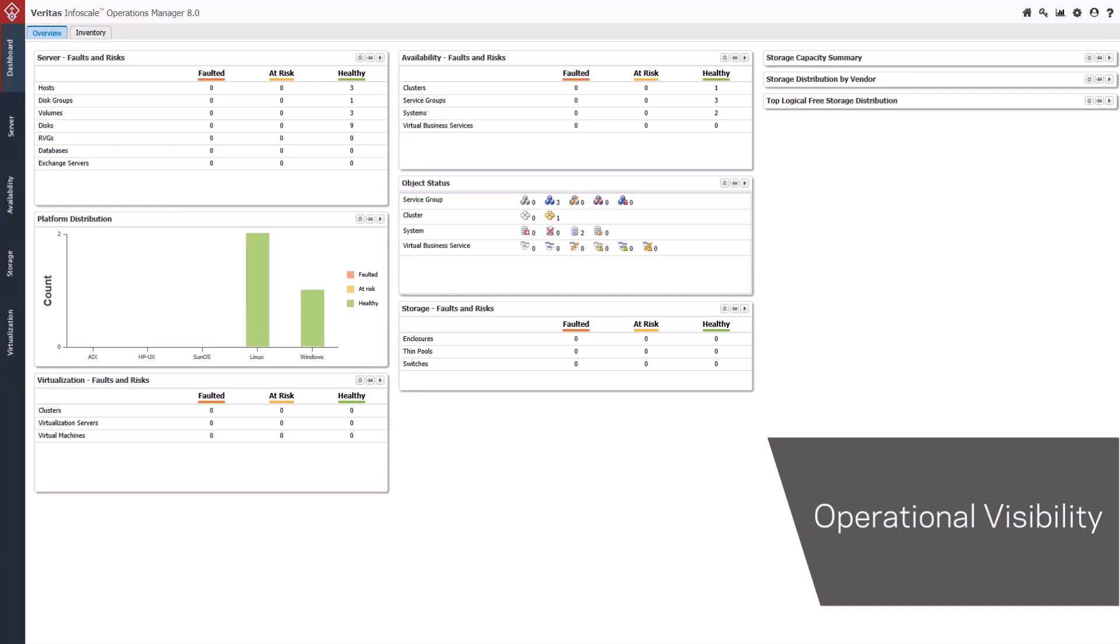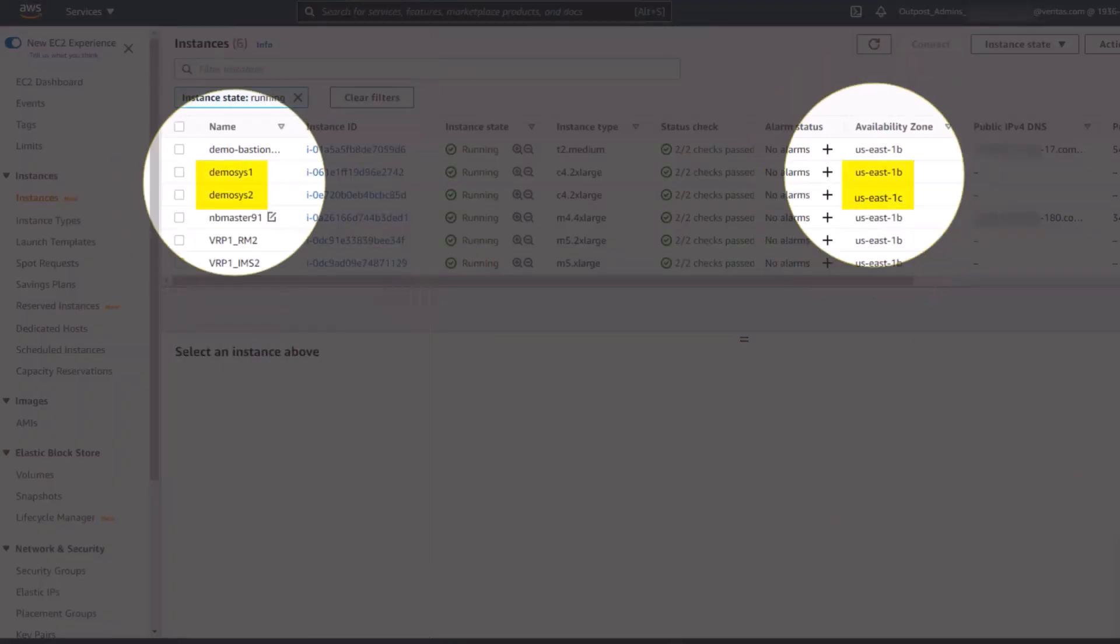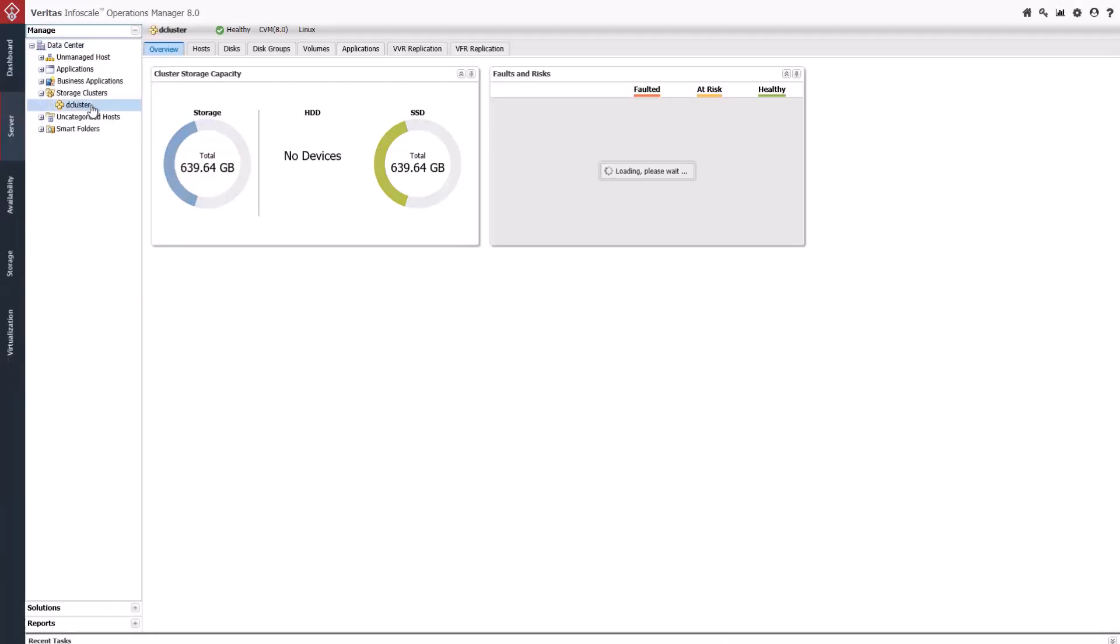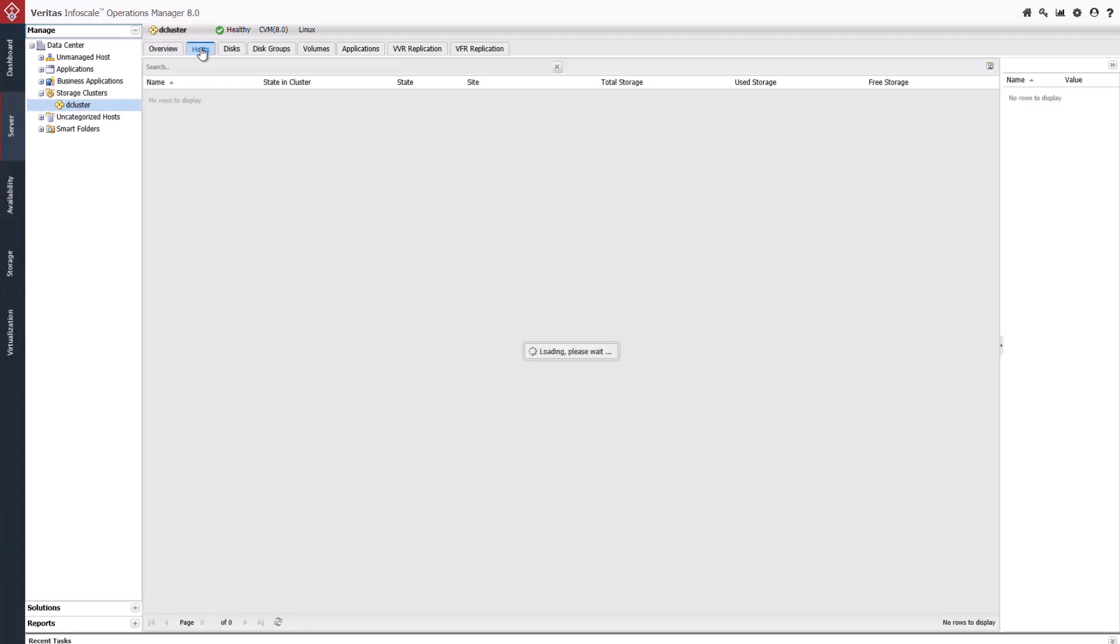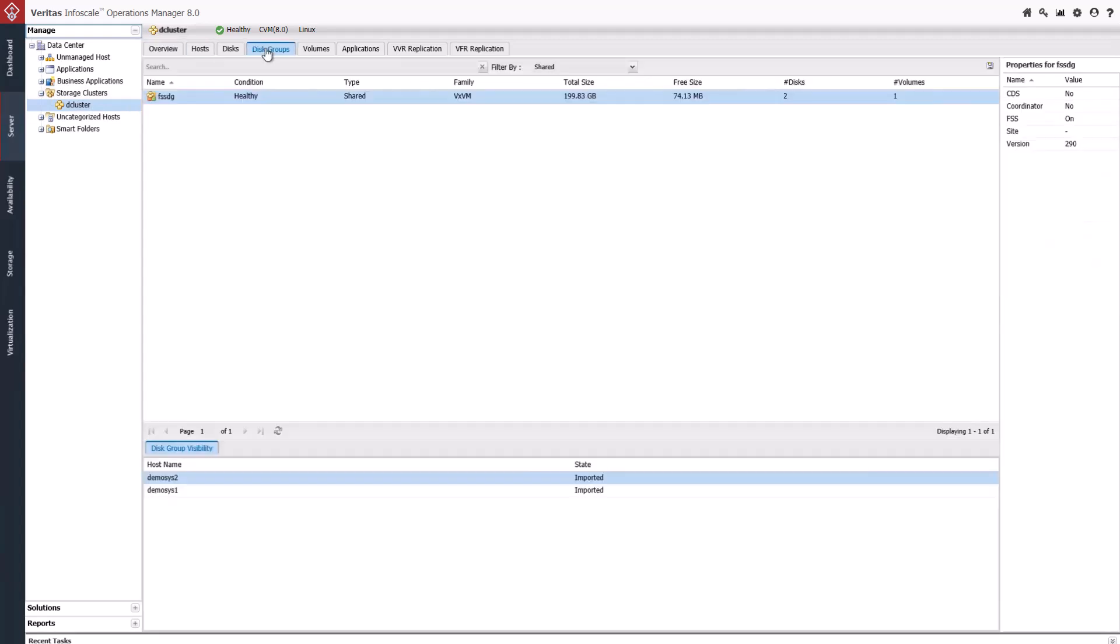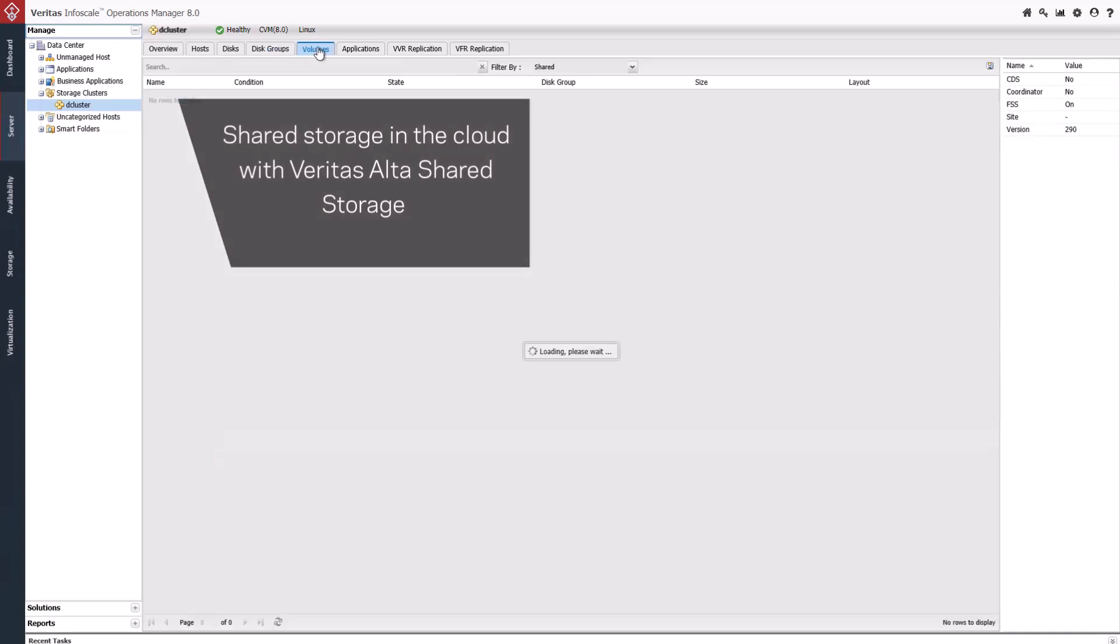Here you can see a database application that is made highly available across cloud provider zones, which uses the Veritas Alta Shared Storage Flexible Storage Sharing feature to create a resilient, high-performance, parallel access storage volume for the database application in the cloud.